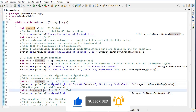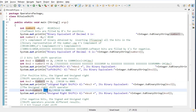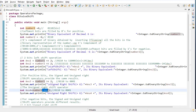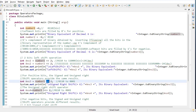Here we have the unsigned right shift operator, compared to the signed right shift operator above. For positive 6, these bits are moved towards the right side by two times and we get 0001. So both the signed and unsigned right shift operators give the same result for positive numbers.